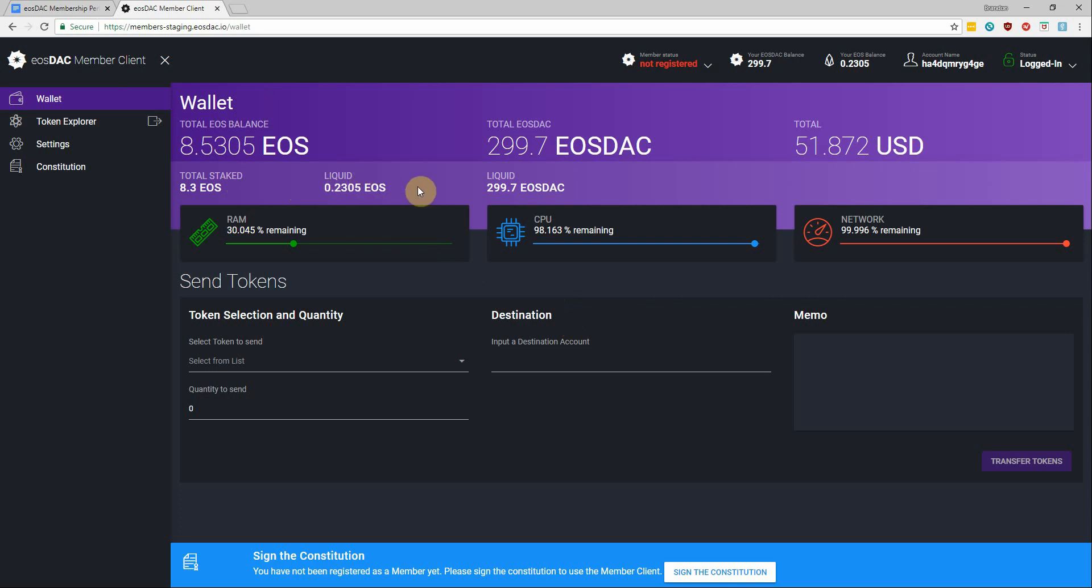My total EOStack tokens which right now does not have staking capability, so all that balance is liquid transferable, and then the current real-time value in US dollars.